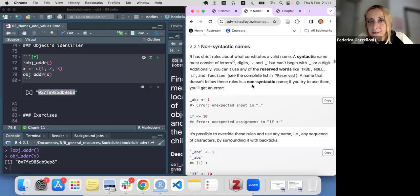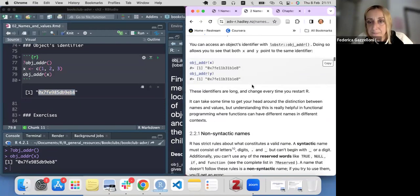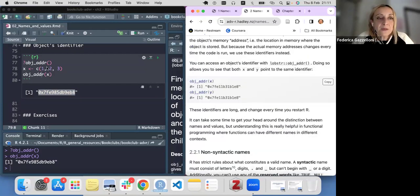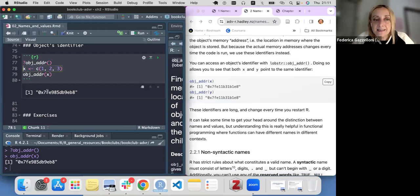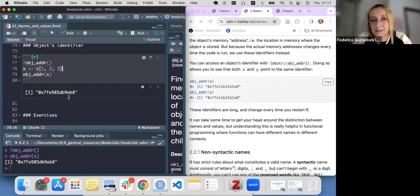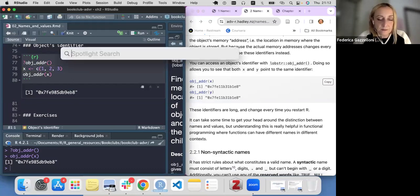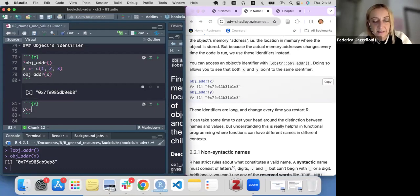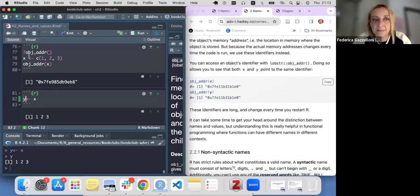What happens here is that if we modify our vector, this address changes, because it's a unique identifier. So if I assign X to Y — now I have a new vector Y which is exactly the same as X.